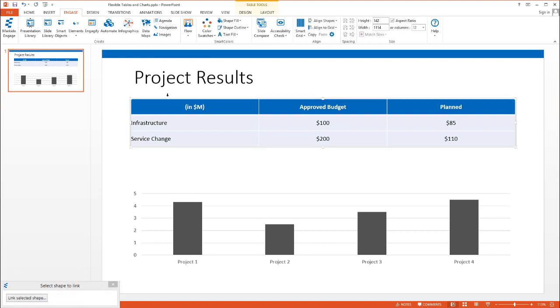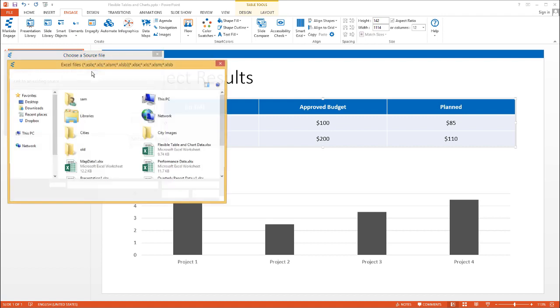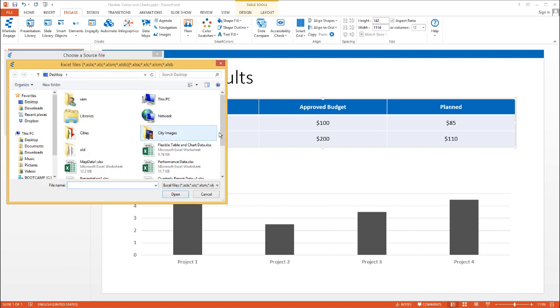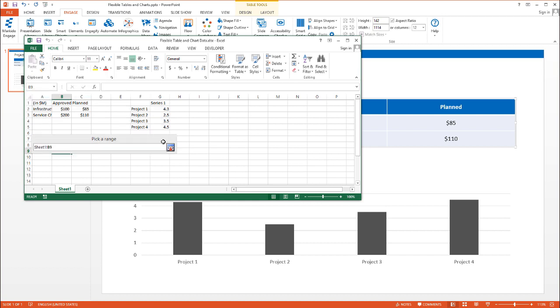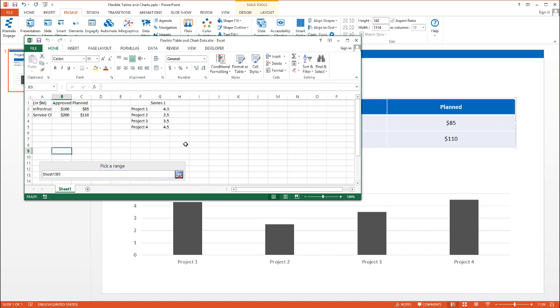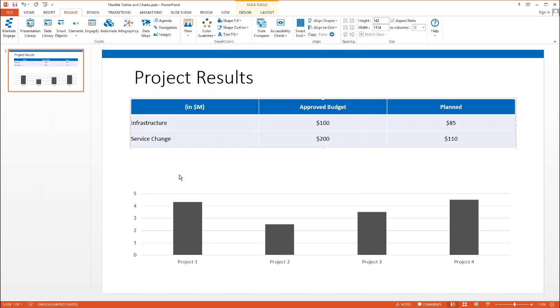First, select the data table and click Link Selected Shape. Then click Browse and link to this Excel spreadsheet. This will open up the spreadsheet. Normally you would select this range for the data table, but because I might have more projects over time, I'm going to select a range with three columns extending to ten rows.